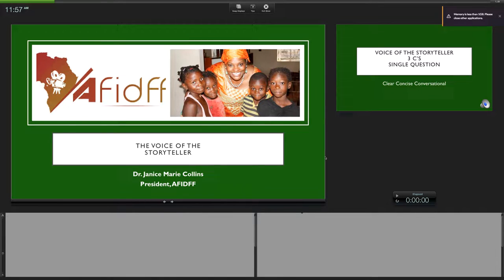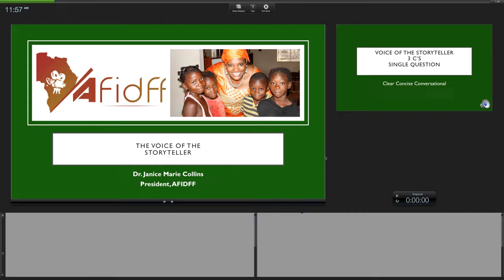Okay, hopefully this is working. I'm gonna try to get this to you momentarily. So I'm Dr. Collins, Dr. Janice Collins, and I'm here to talk to you about the voice of the storyteller.